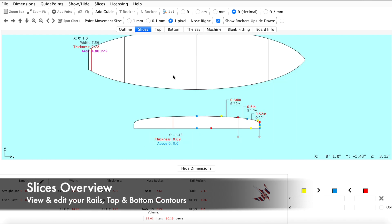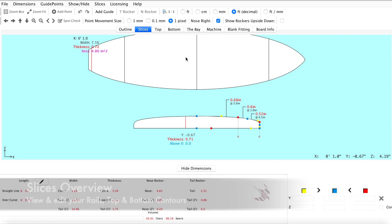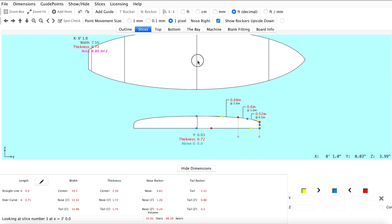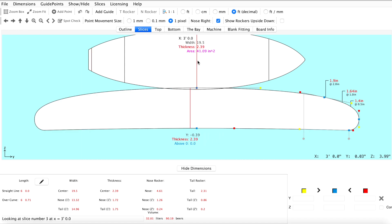The slices tab is where you'll find cross sections of your design, which are used to change the shape of your rails and concaves. Each slice blends into the next to create a continuous rail flow.